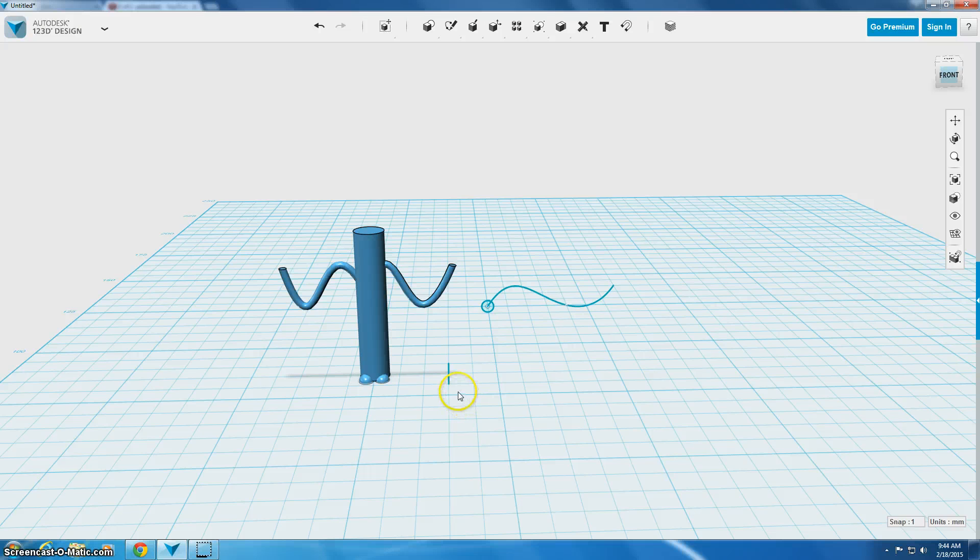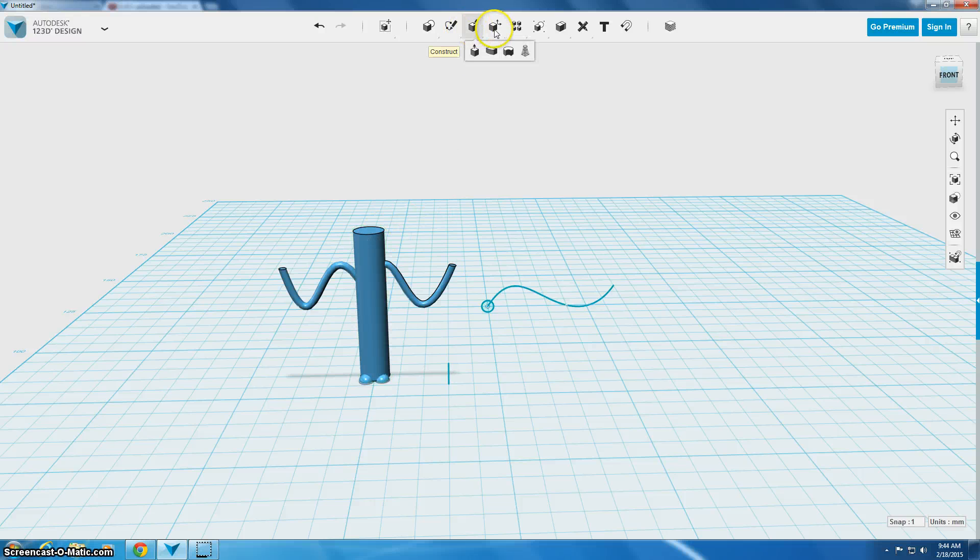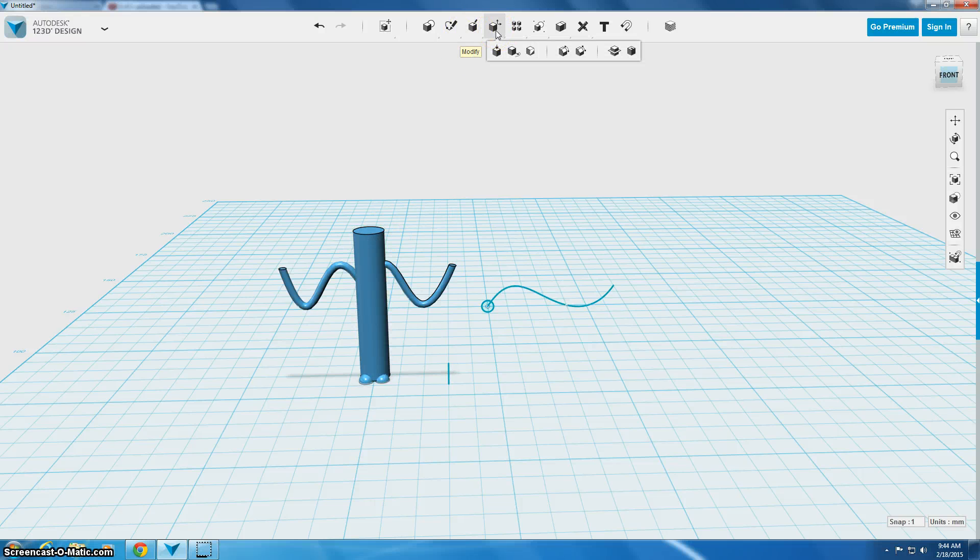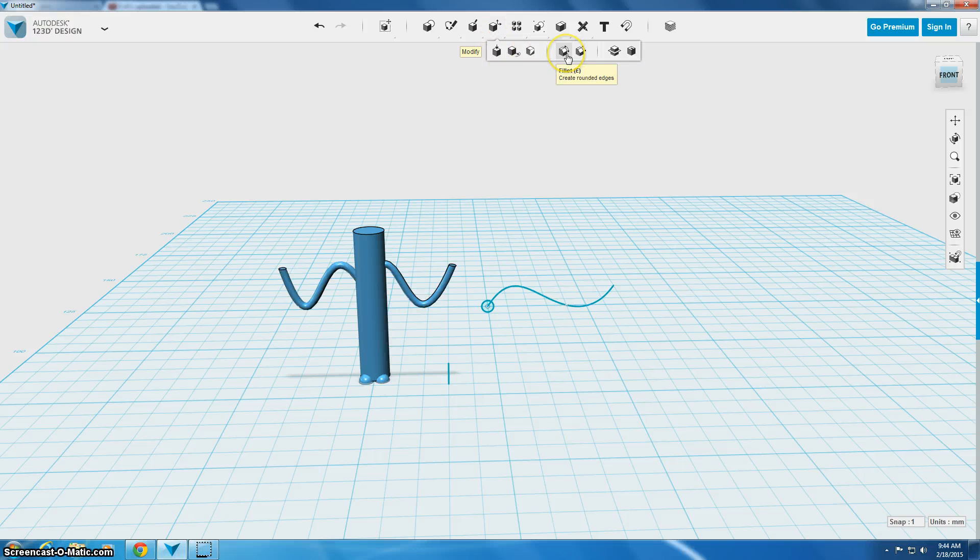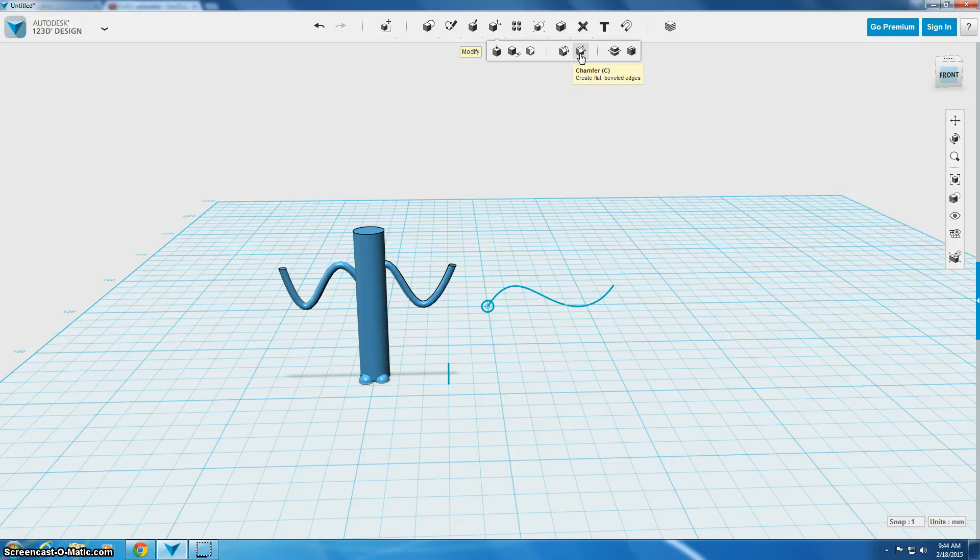So the next tool that we're going to use is called the fillet tool. That tool is located in the Modify menu. Under Modify you can see there's this fillet, there's also Chamfer, and these two things let you make a rounded corner or a solid straight kind of diagonal corner.